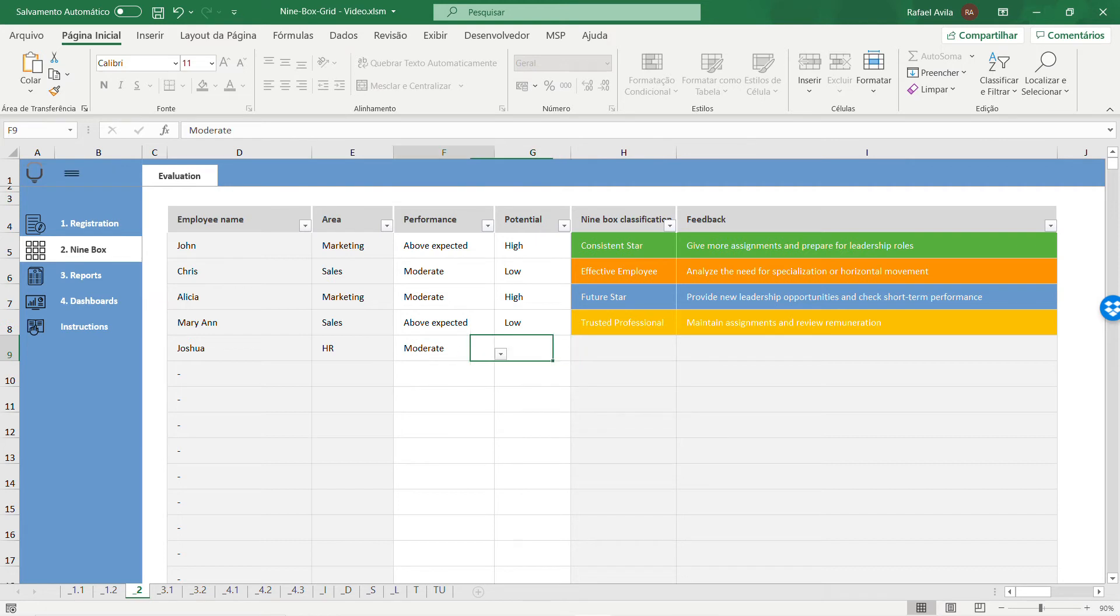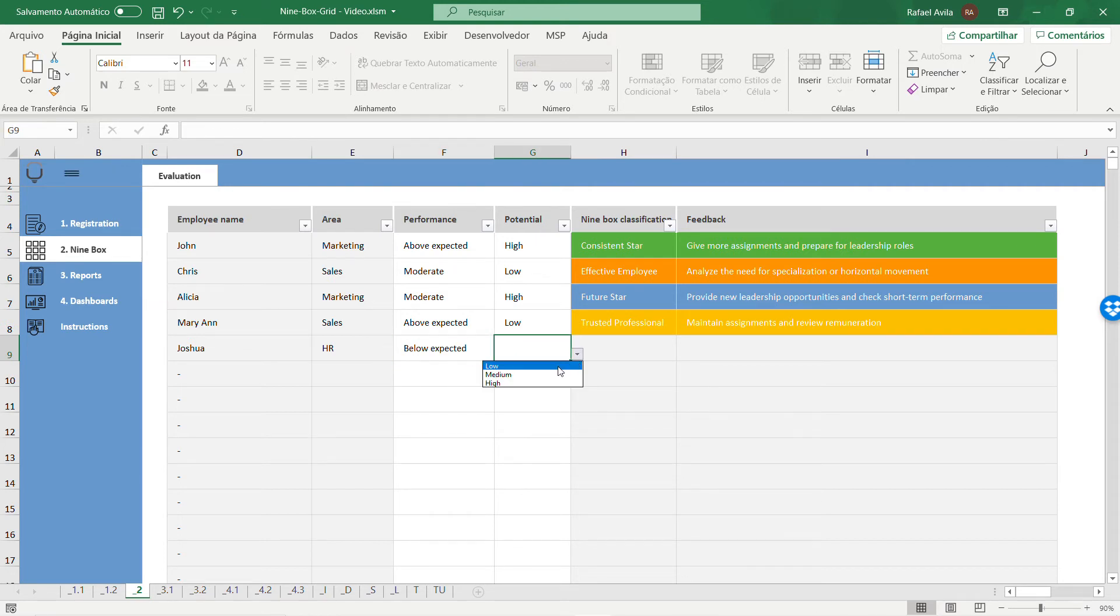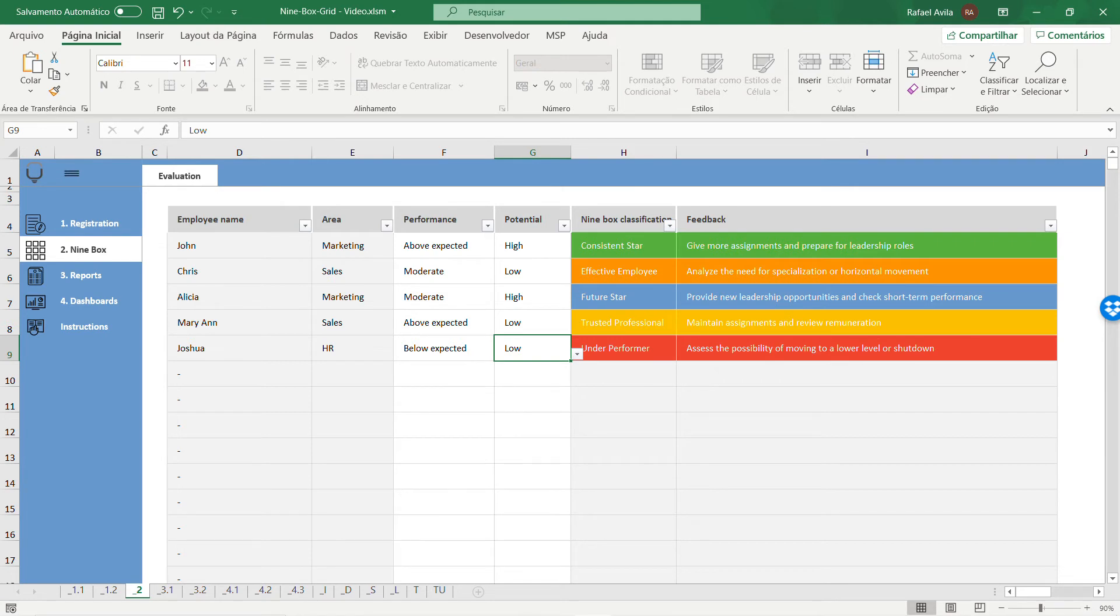Let's try this one with below expected and low. You see that you have an underperformer employee. This will help you make better decisions with your employees.